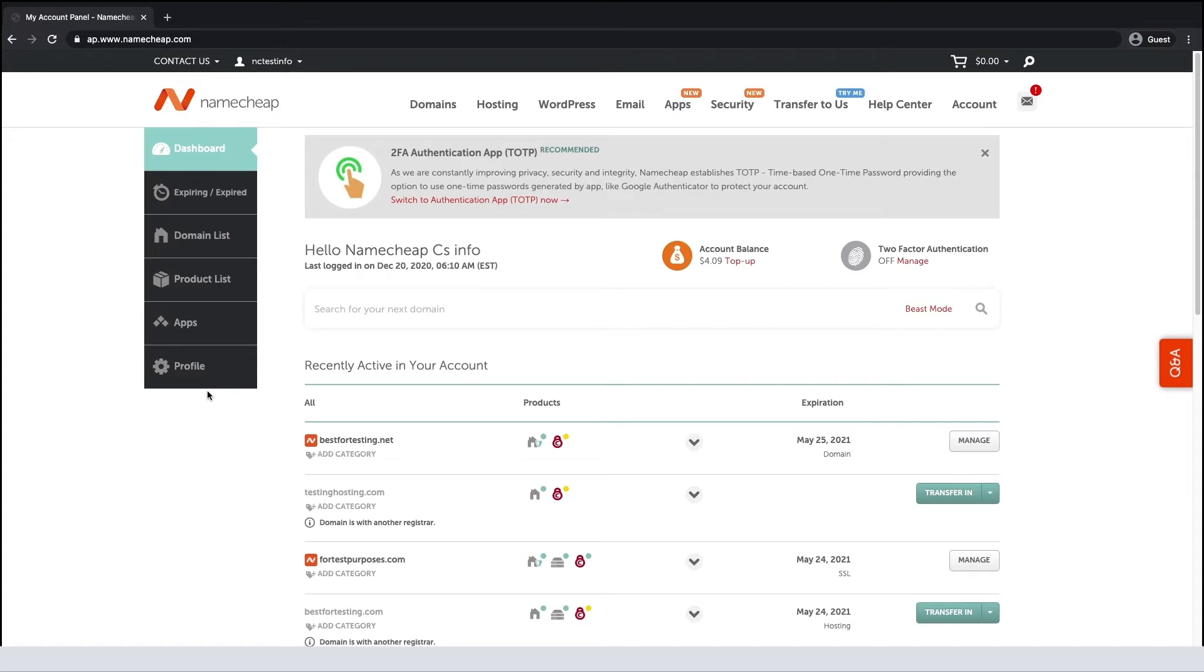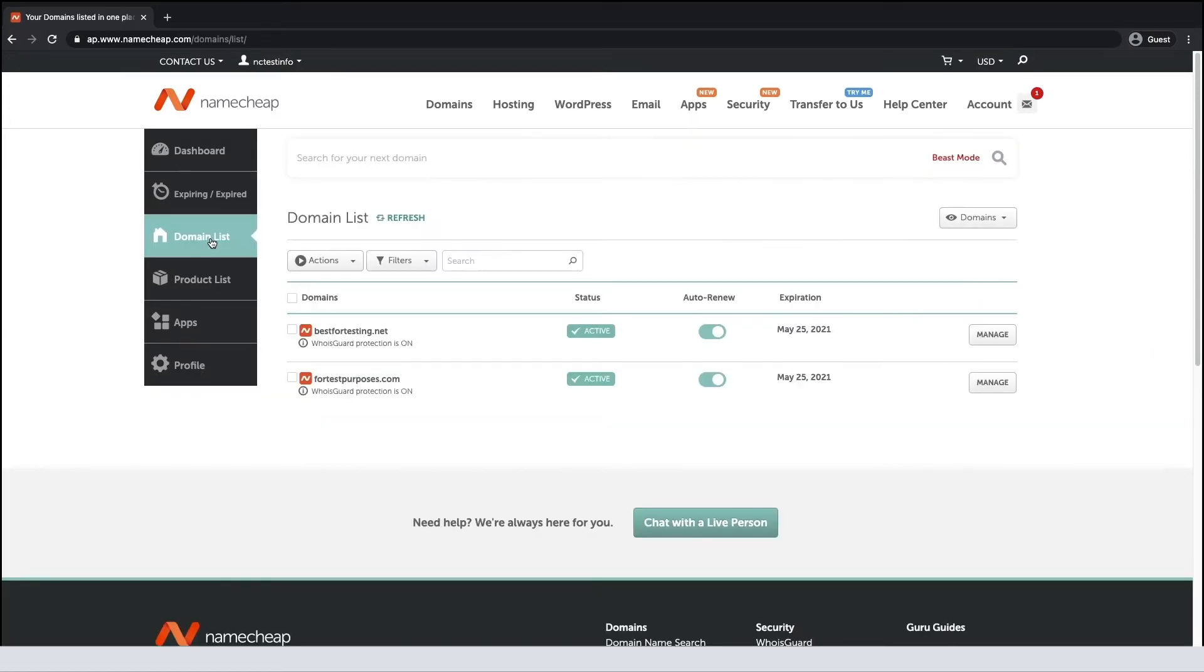First, log into your Namecheap account, open the Domain List tab, and click Manage next to your domain.